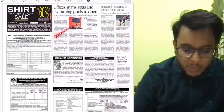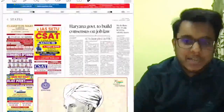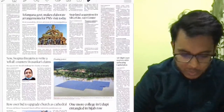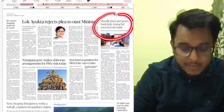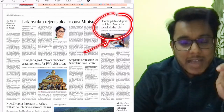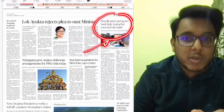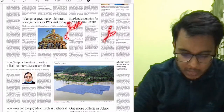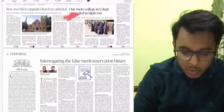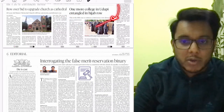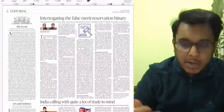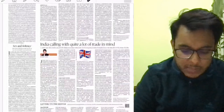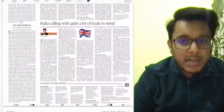In the city sections, school openings and advertisements are mentioned — nothing important for examination. Moving on, there is one article that is a very good case study for our ethics paper. Other articles are not important. One more college in Udupi is entangled in the hijab row — we will see this with respect to violation of fundamental rights along with the Indian Express article.